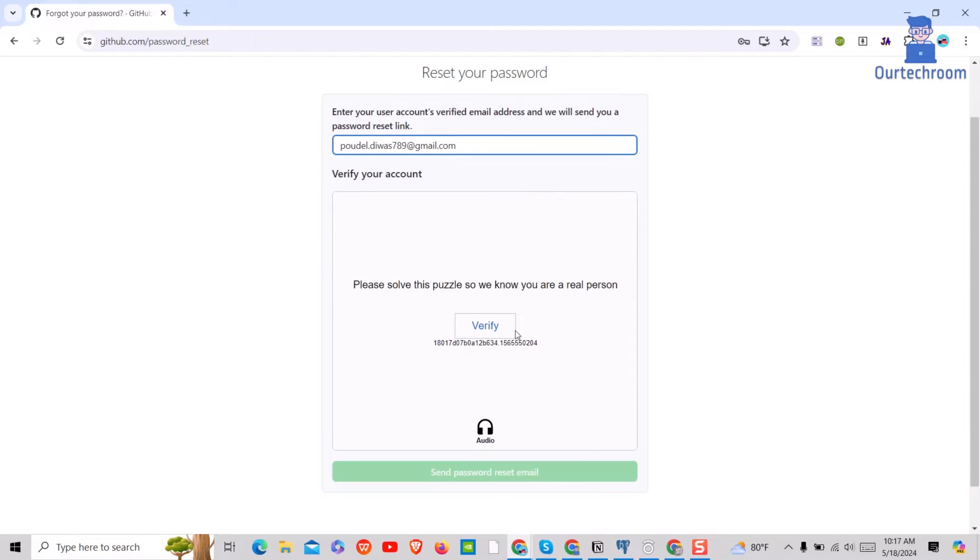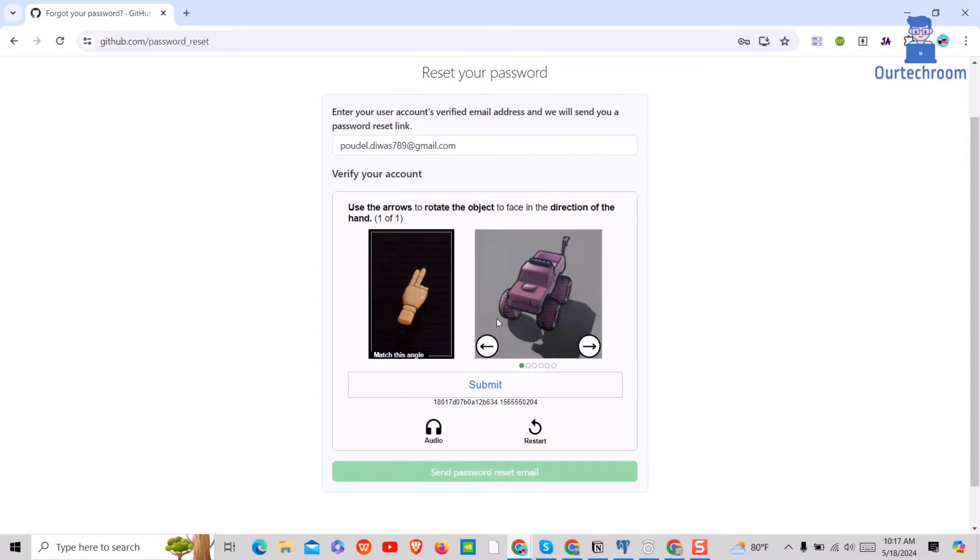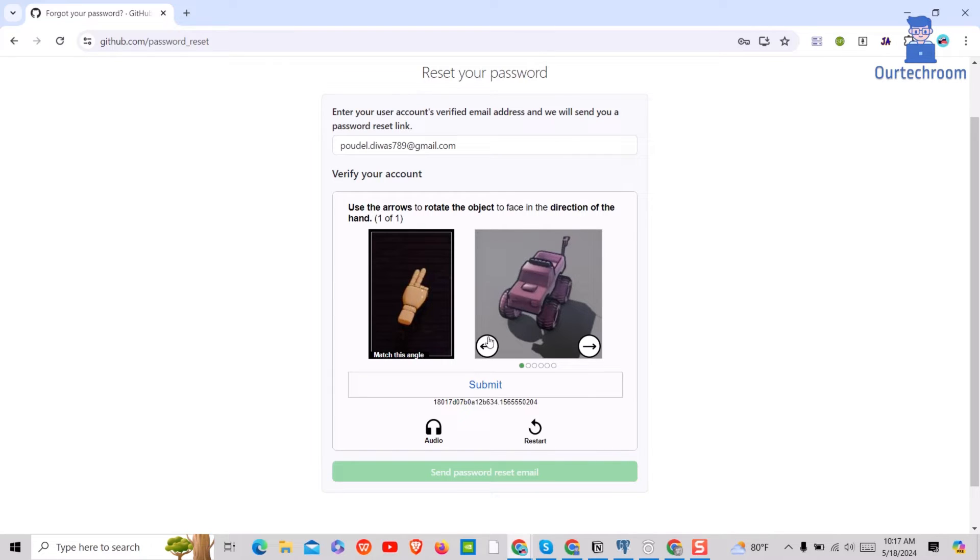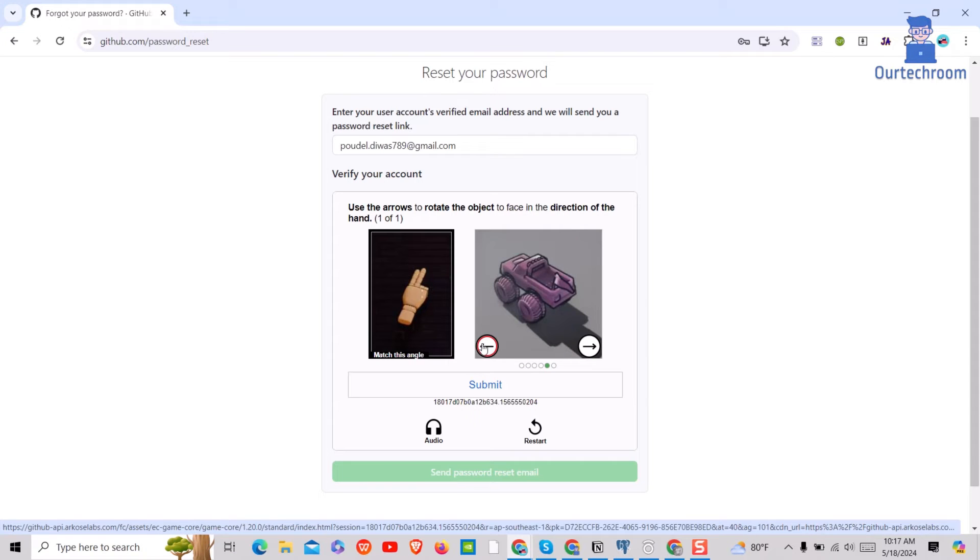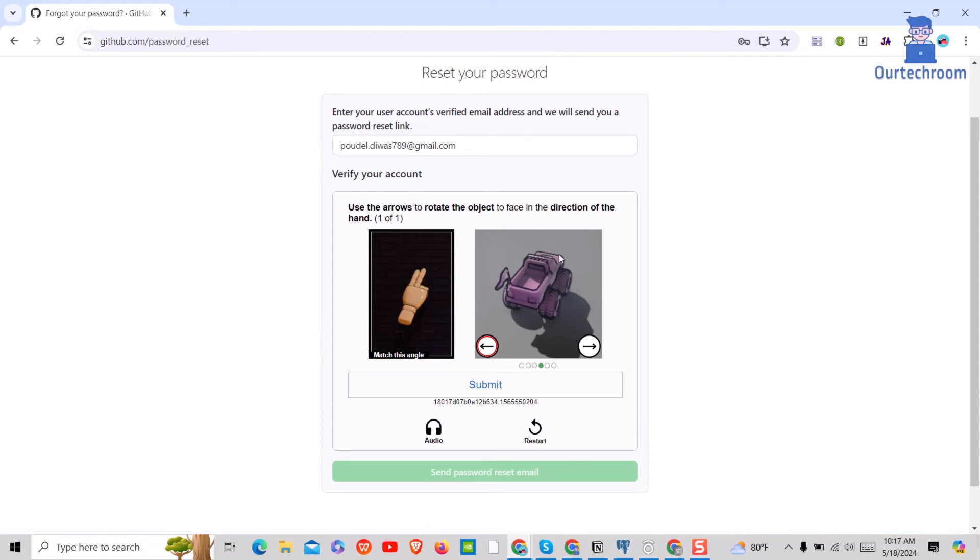Then click on the verify button to verify the captcha. You can read here: use the arrows to rotate the object to face in the direction of the hand. So let's do it by clicking the left and right arrow. Note that this captcha may vary from user to user. I have pointed the vehicle in the direction shown in the first image.